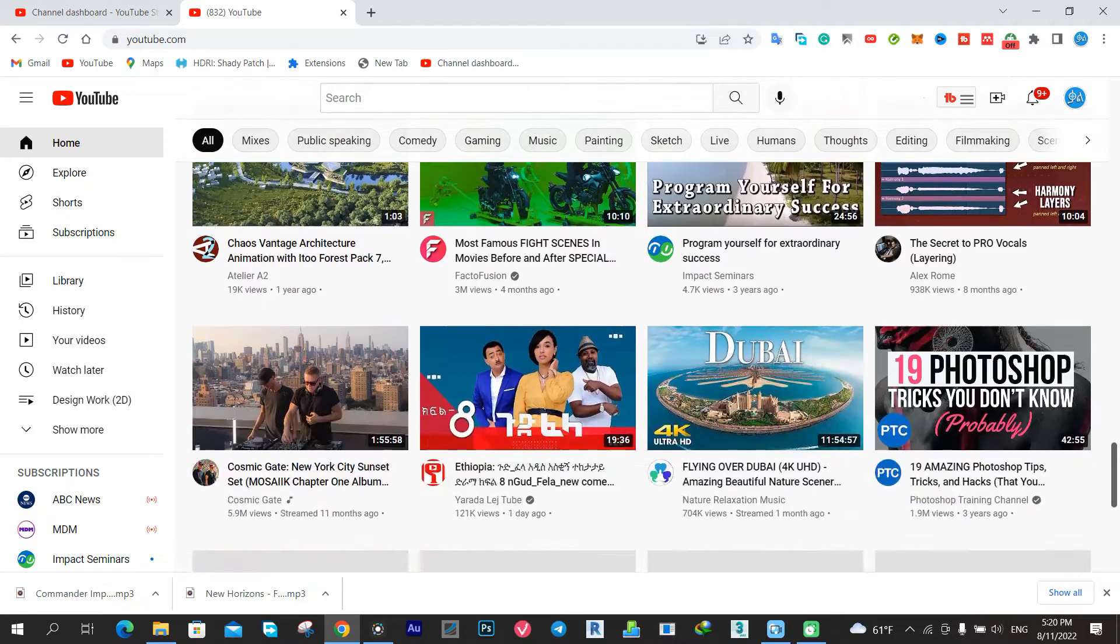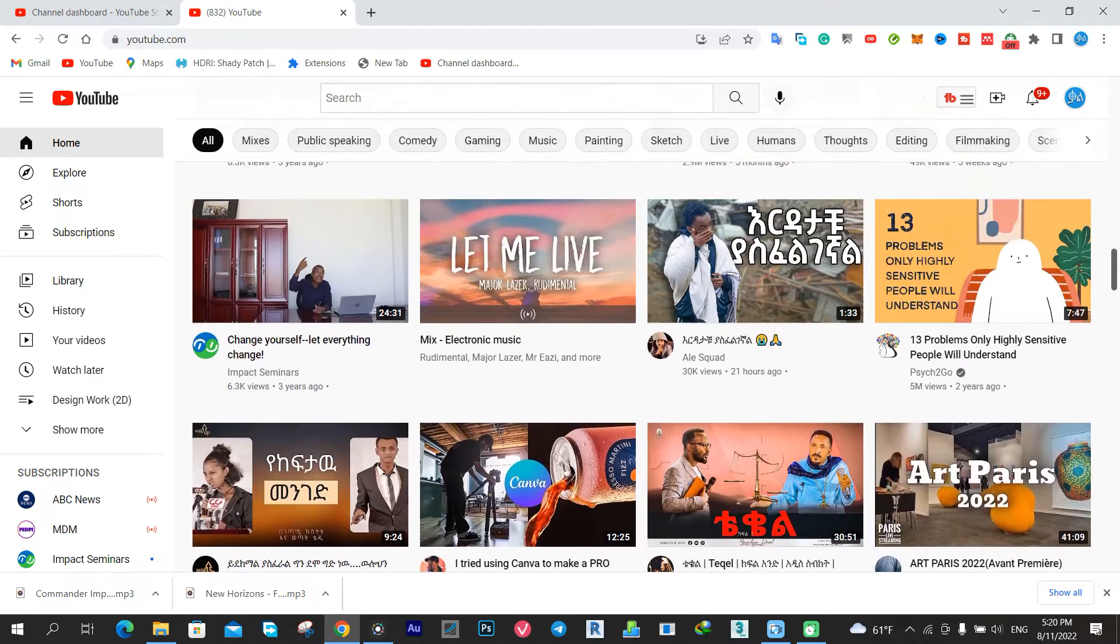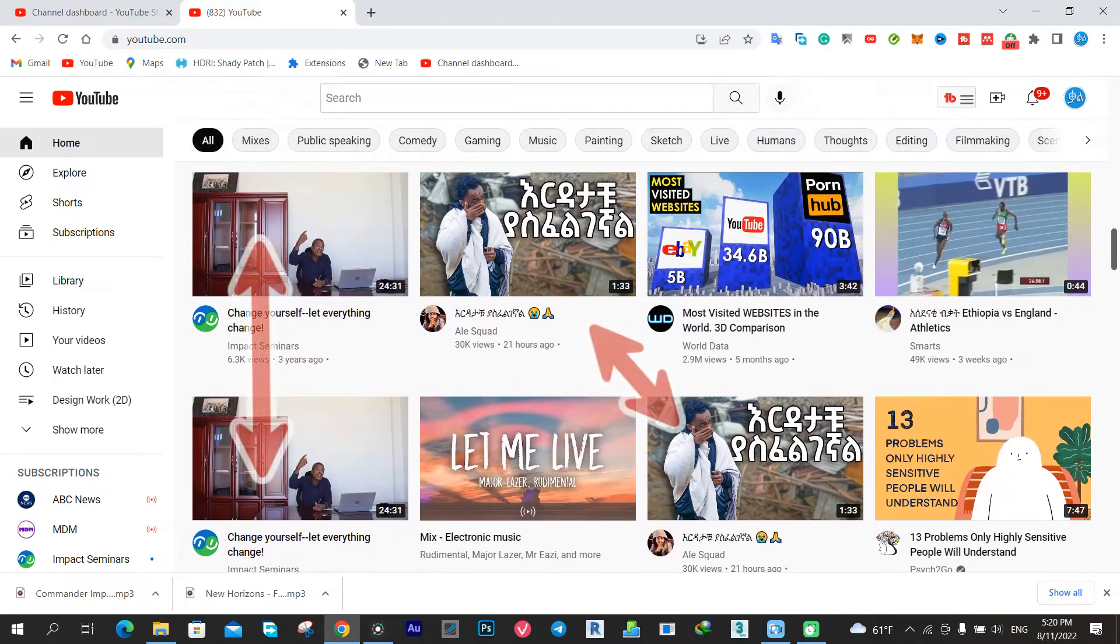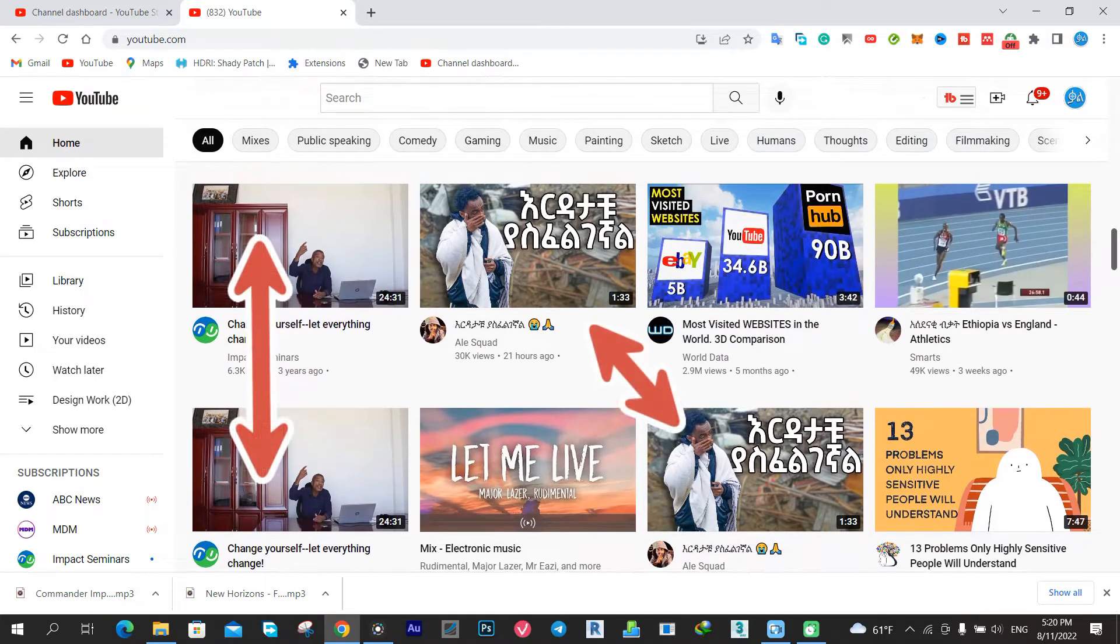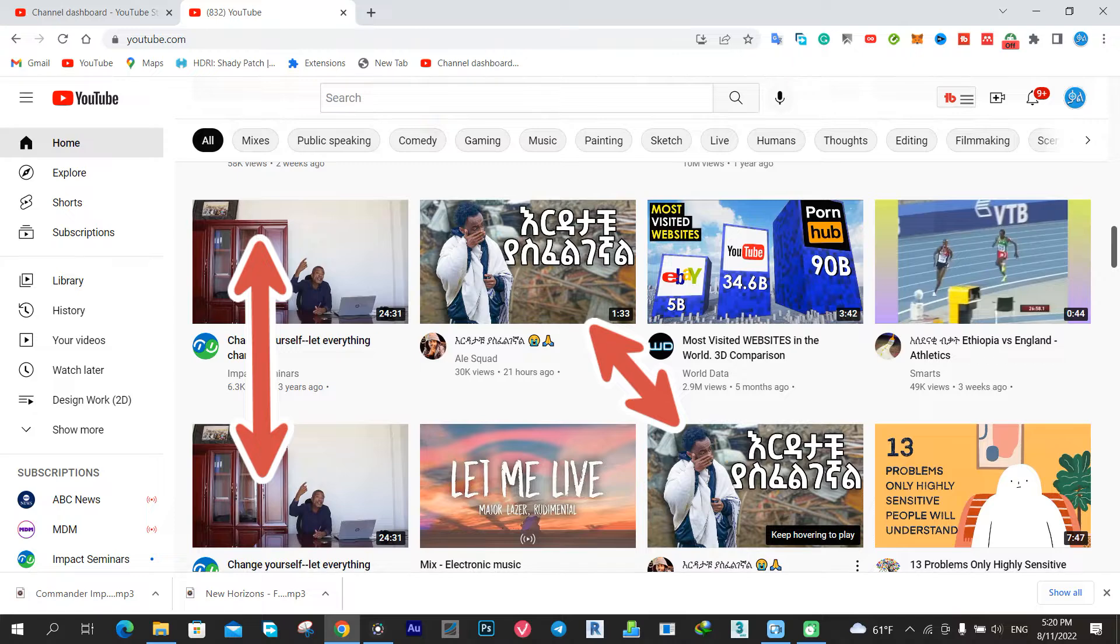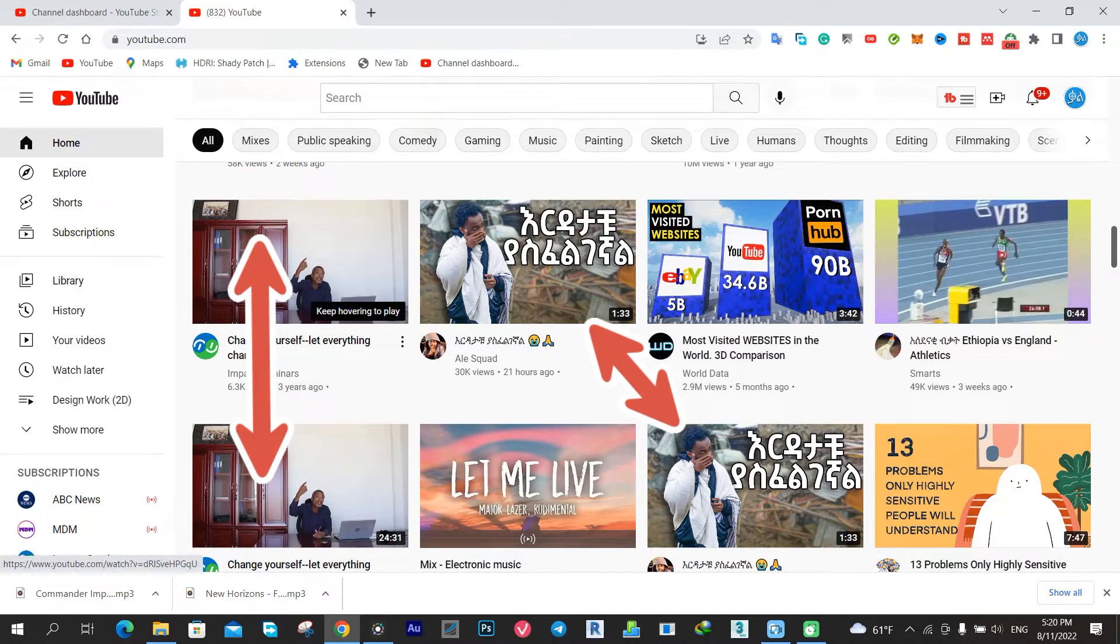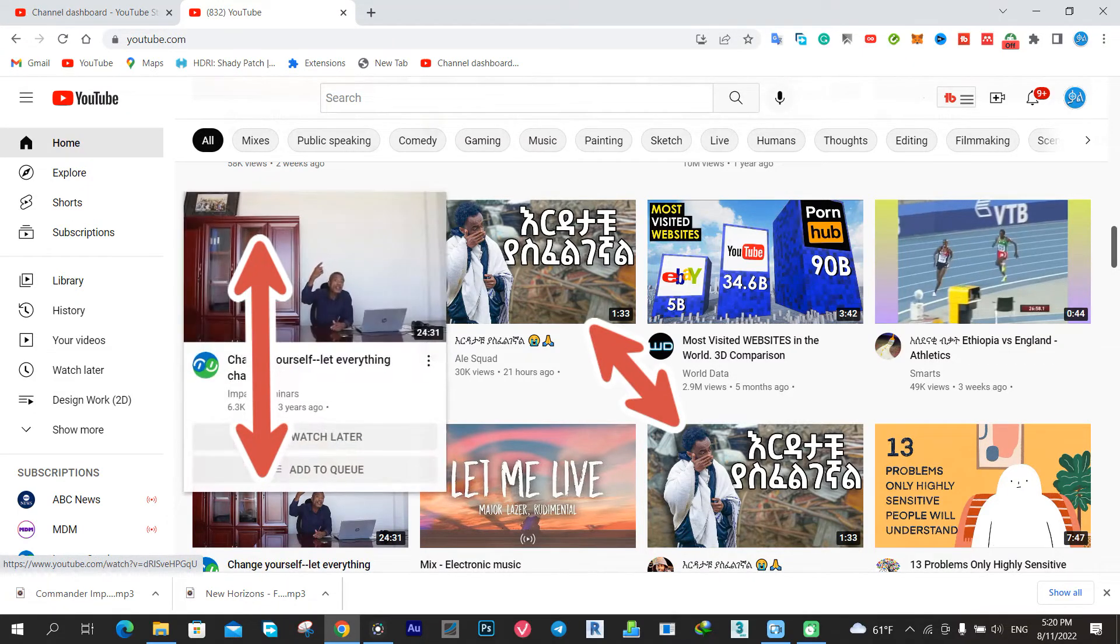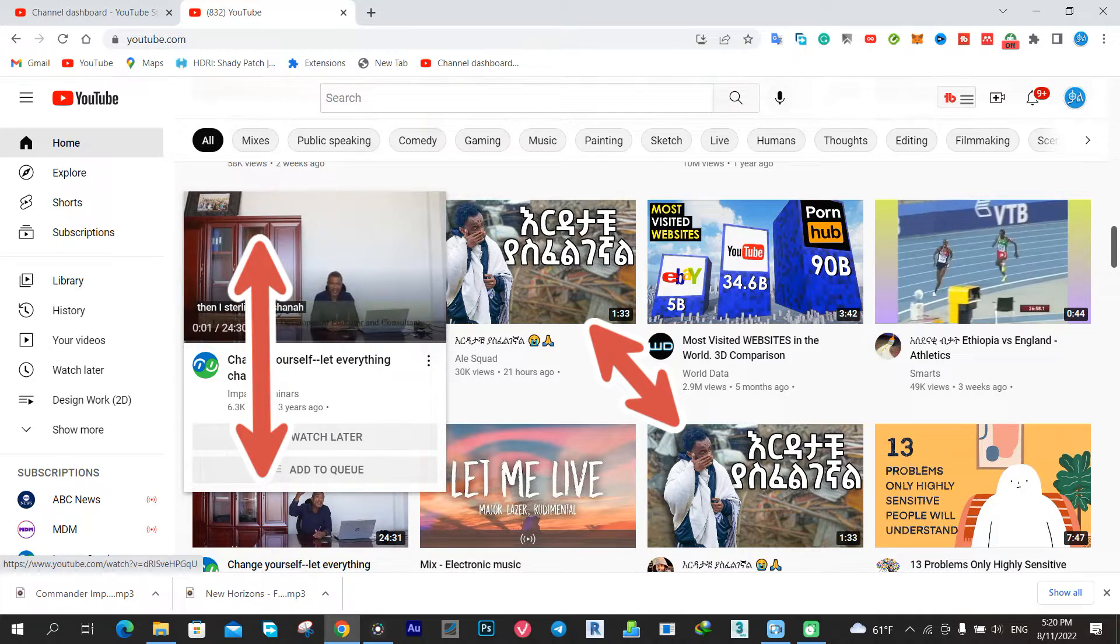Maybe these recommendations are based on my watch history, subscription, engagement, and other related things. However, I don't think the same video from the same channel should appear on the screen more than once, because it will minimize other channels' chance of getting views.